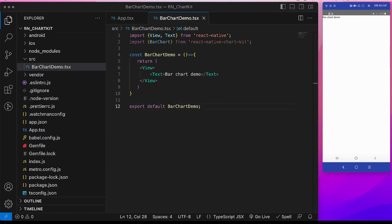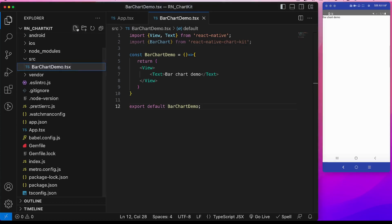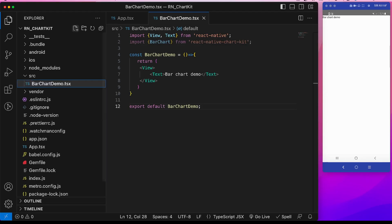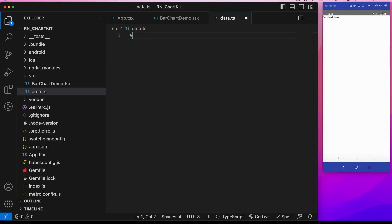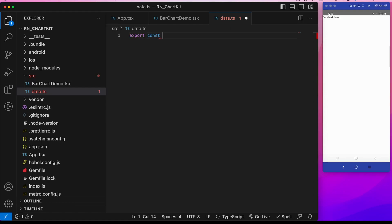Okay, I am getting a duplicate declaration error. Let's change this file name to bar chart demo. Let's also rename the component. Let's give it a restart. Now for the data I will create a new file data.ts where I will put all the data.